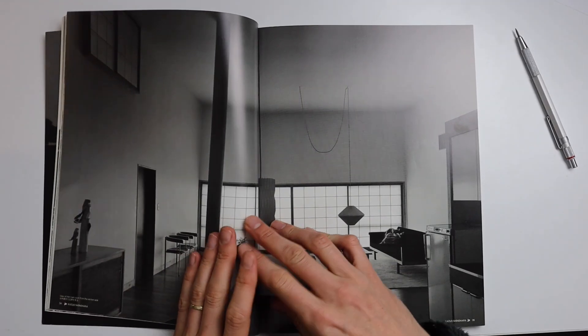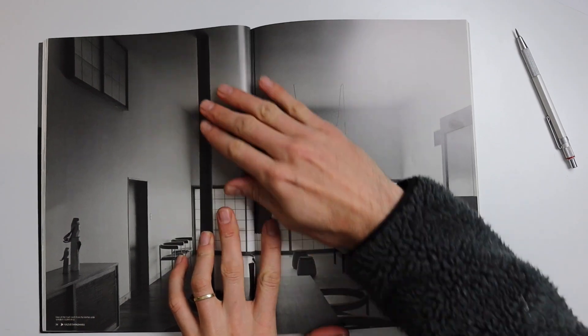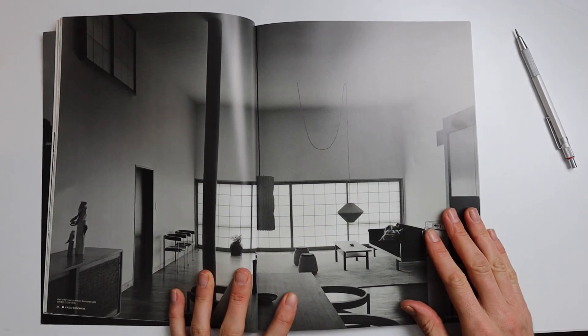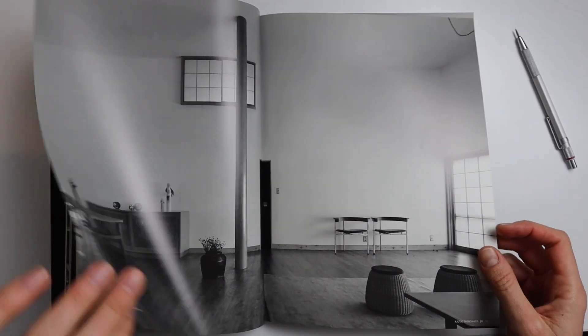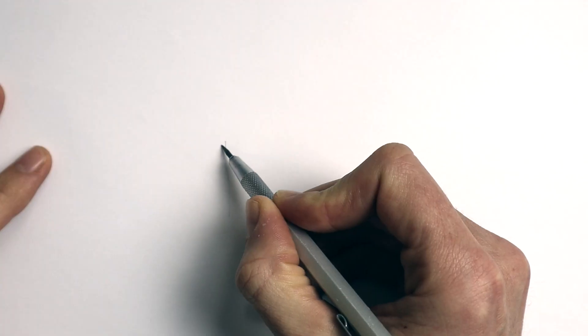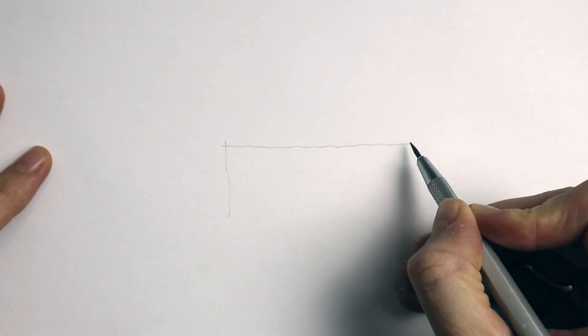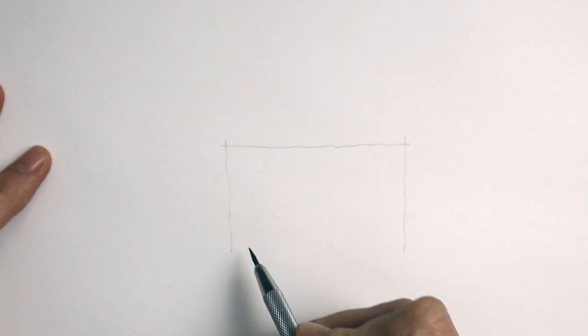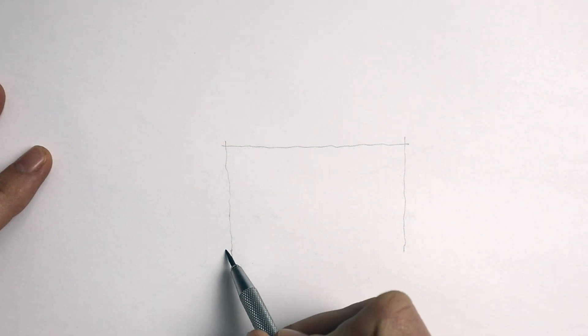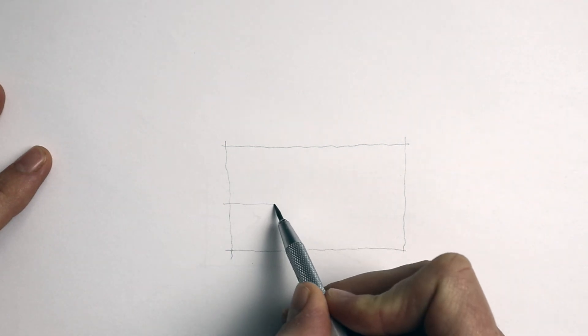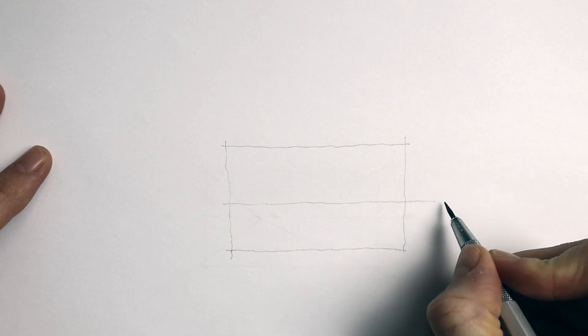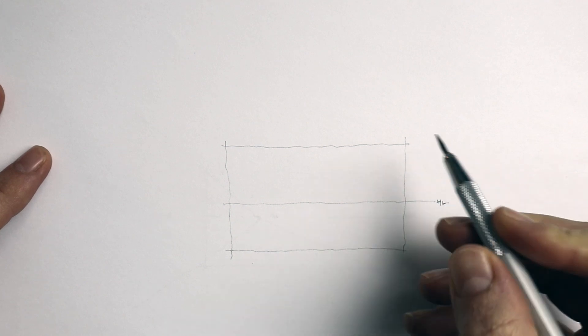So I'm using this photo as a reference for the sketch and it's a house project designed by one of my favorite architects, Katsuo Shinohara. So I'm just going to start by drawing a rectangle which represents the back wall of this room. I then draw a horizontal line about halfway up the rectangle.